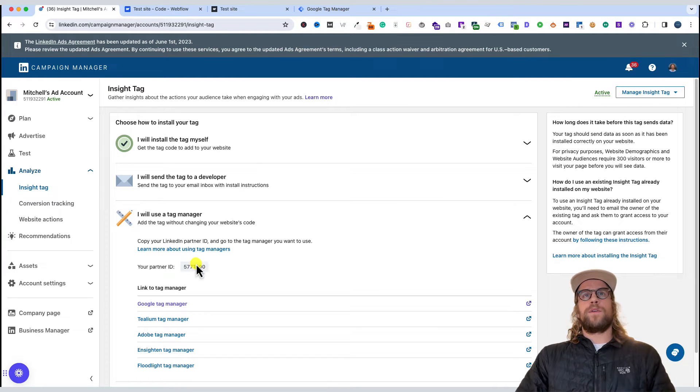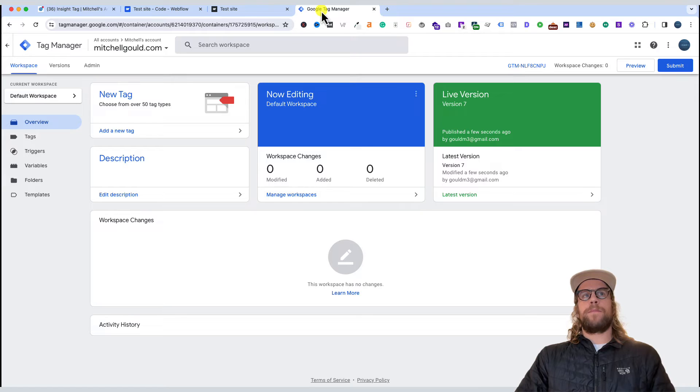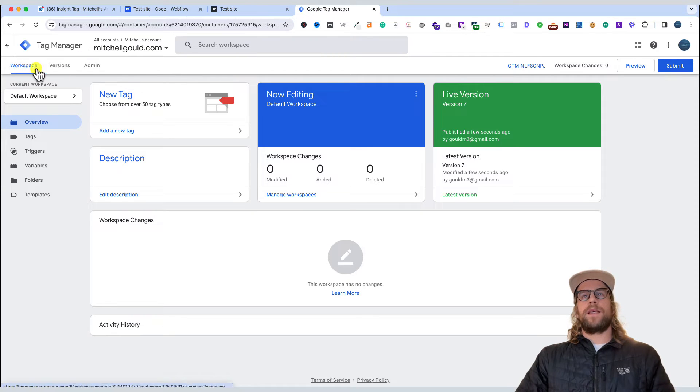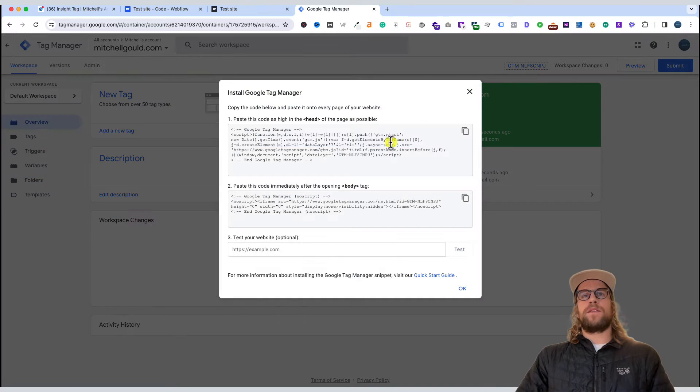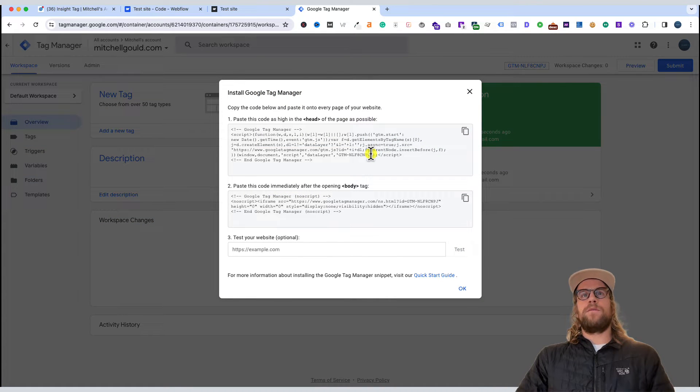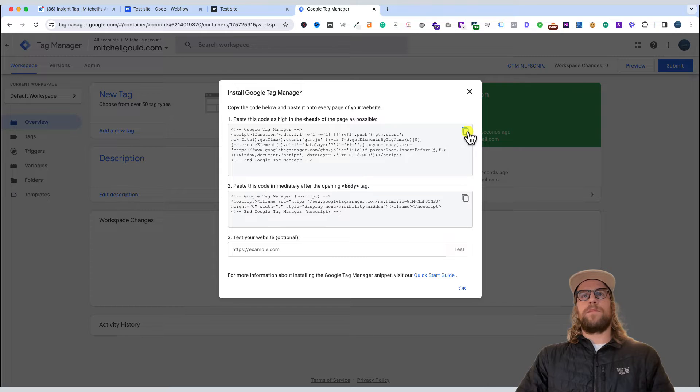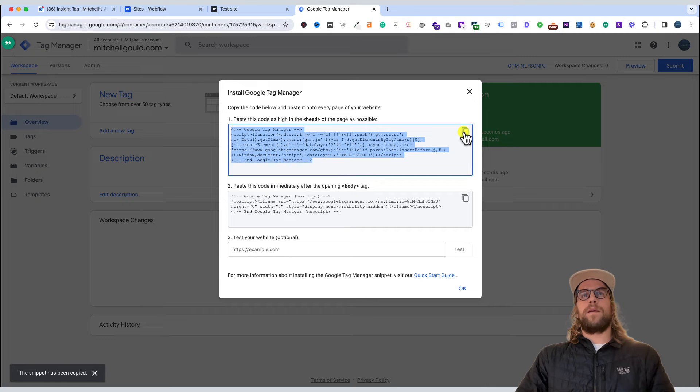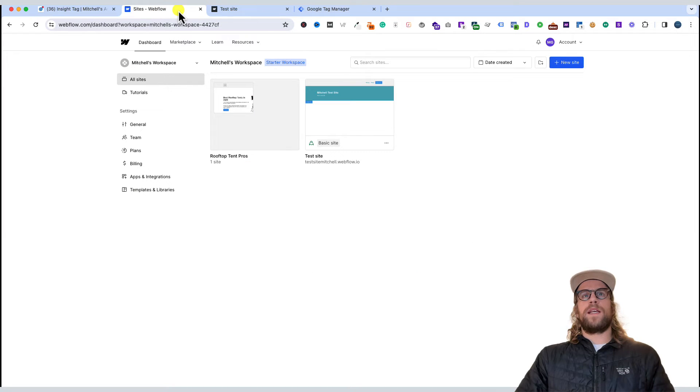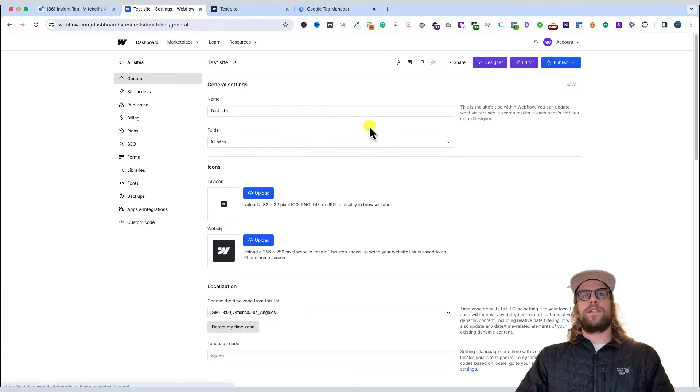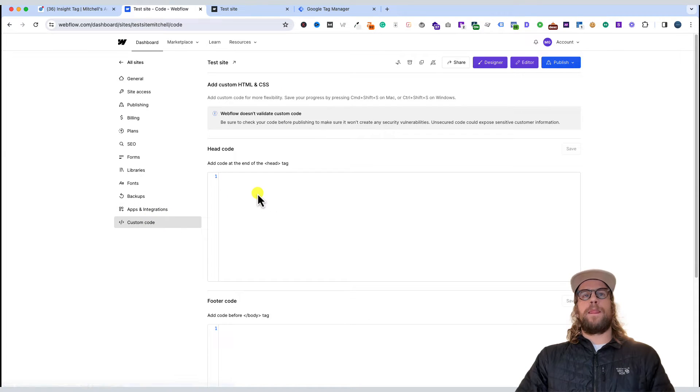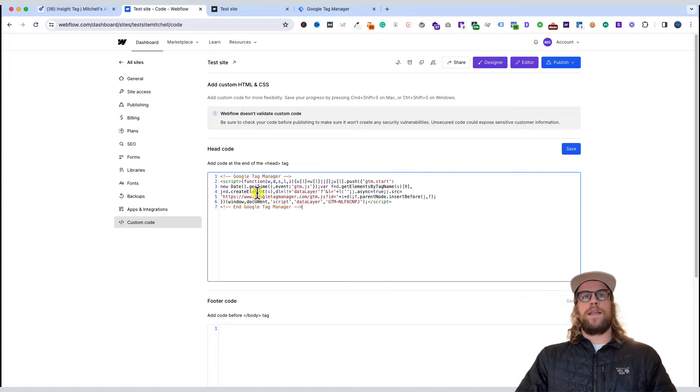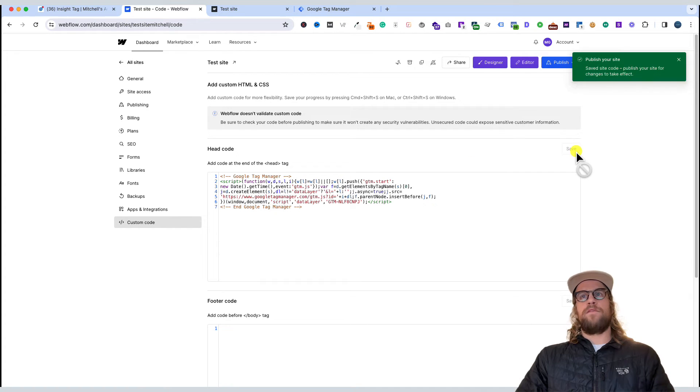First, we'll go into Google Tag Manager. We'll be in the workspace section and click the container ID. This will give us the code we need to put into Webflow. We'll grab this first code snippet, copy it, go back into our Webflow site settings, go to custom code, and paste that code in the head section. We'll save that.